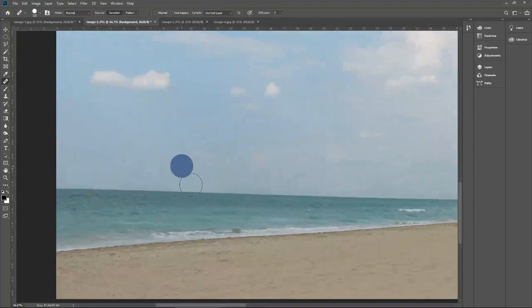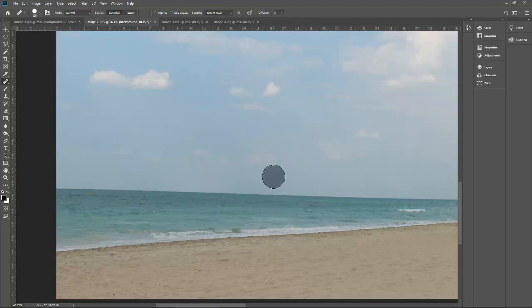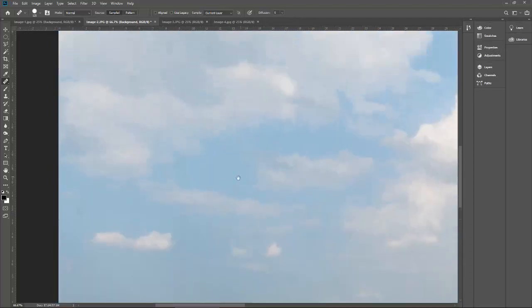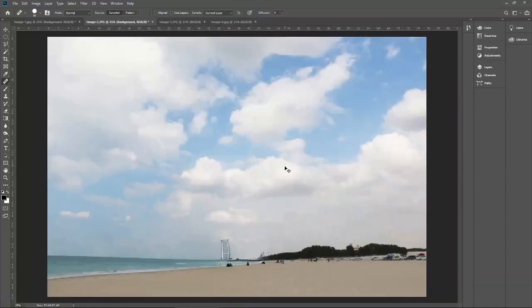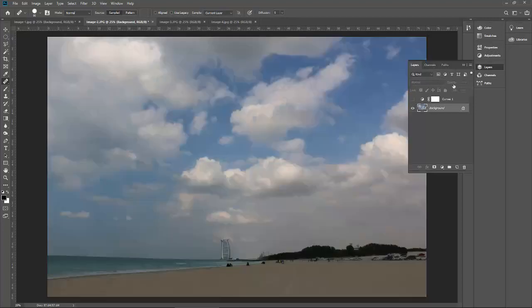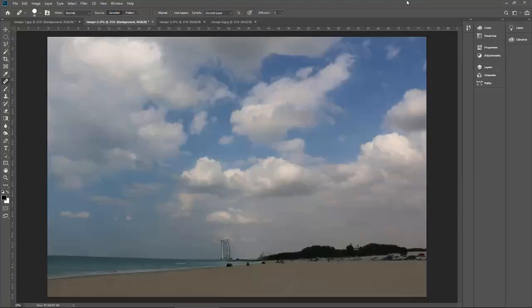One spot is here — let me take the sample from here and then paste — it's gone. One spot is here — let me decrease the size of my brush, let me take the sample of this cloud edge because this is also an edge. See this — all three spots are gone on this one. Let me disable this layer and see the result — this image is pretty much neat and clean now.